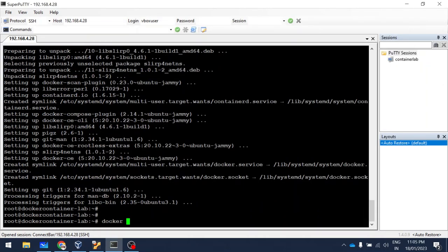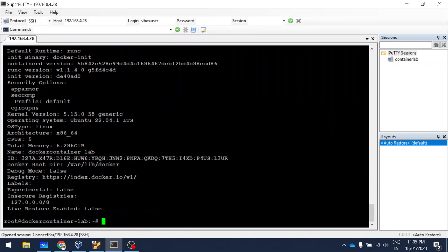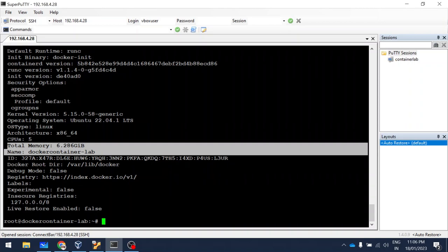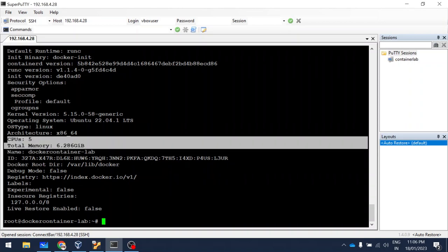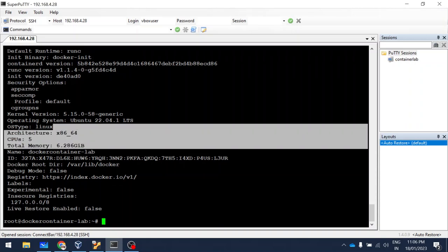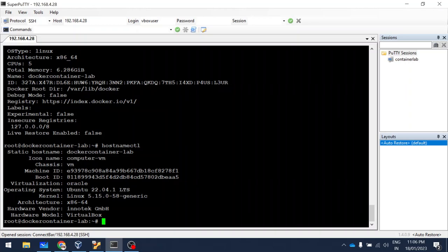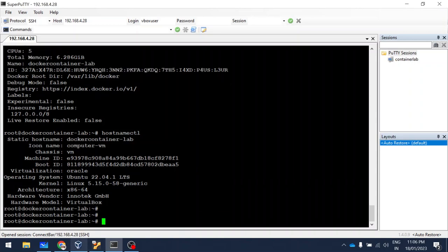Docker is now installed. Let us verify with docker info — it's good. In the docker info we can see the memory allocated for the VM and how much CPU is allocated. Another command you can run is hostnamectl, which will tell you where it is installed. You can see it is a VM, running Ubuntu, and the hardware model is VirtualBox.